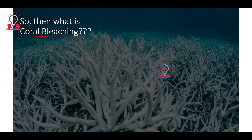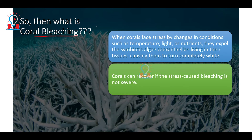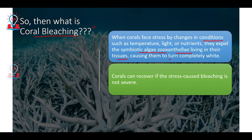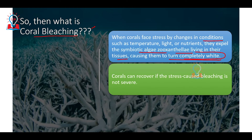Now let's understand coral bleaching. Coral bleaching occurs when the symbiotic relationship between the coral polyp and the algae gets destroyed. Under extreme conditions, if the temperature increases or decreases very rapidly, the symbiotic algae — zooxanthellae — living in the coral tissues is lost. As a result, the corals turn completely white, which is what we call coral bleaching.